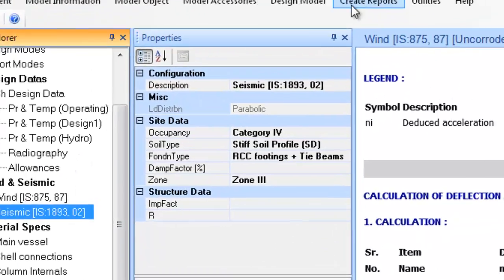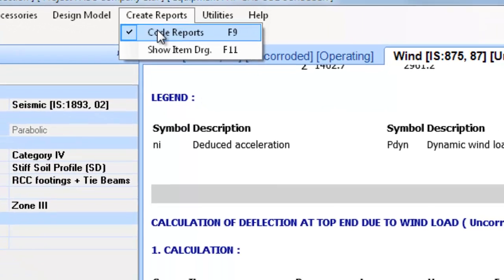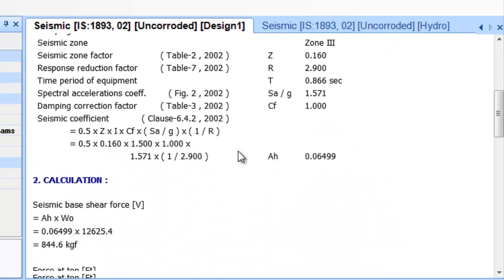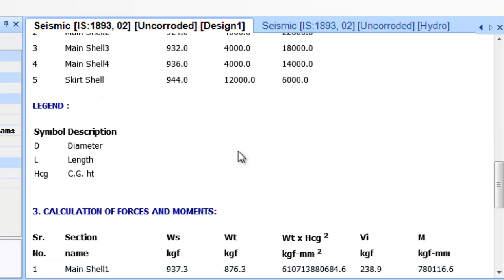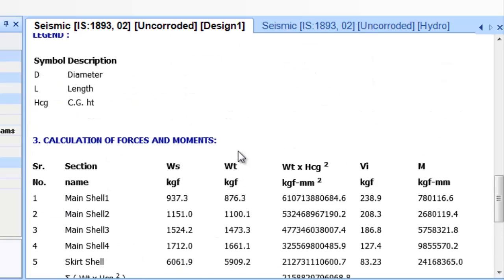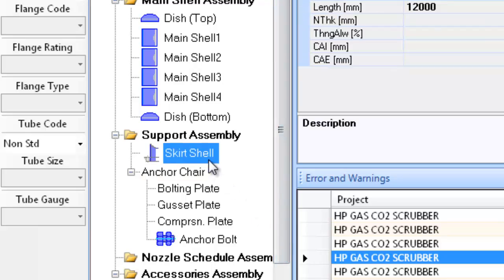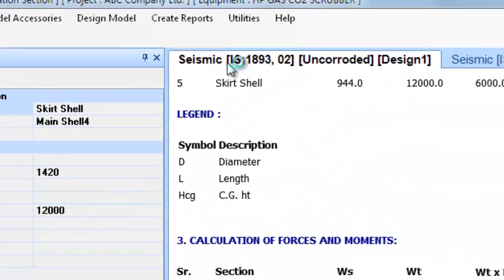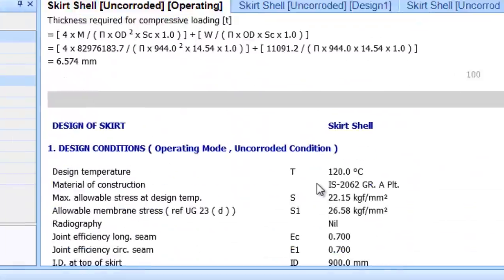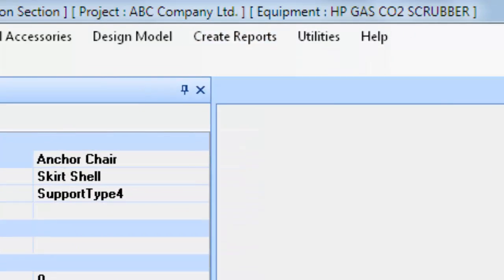Now click on the Skirt Shell subtree node under the tree node Wind and Seismic and generate the seismic load report. You can scroll and see this report for details — it displays various section-wise loads and moment calculations. The applicable seismic moments shown here are transferred to each individual item's design. Now click on the Skirt Shell subtree node under the tree node Support Assembly and generate its design report. The report is displayed in the output window. Now proceed to the Anchor Chair subtree node below the Skirt Shell item and generate the design report.